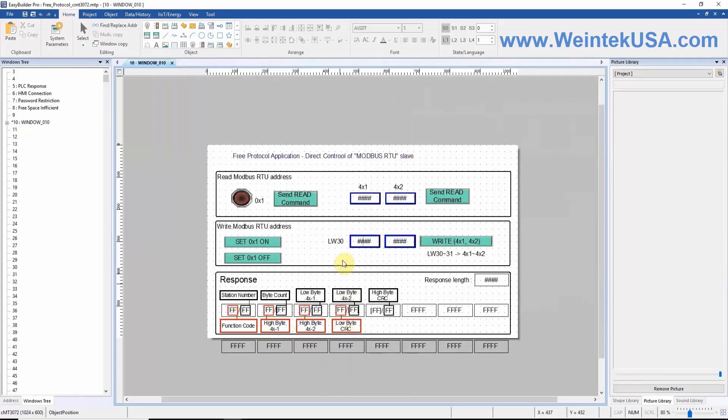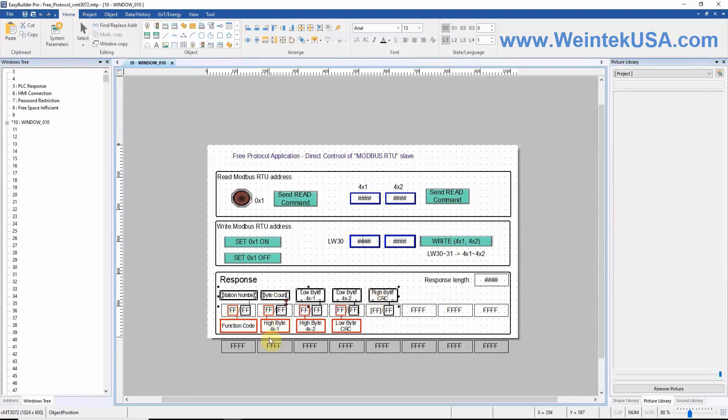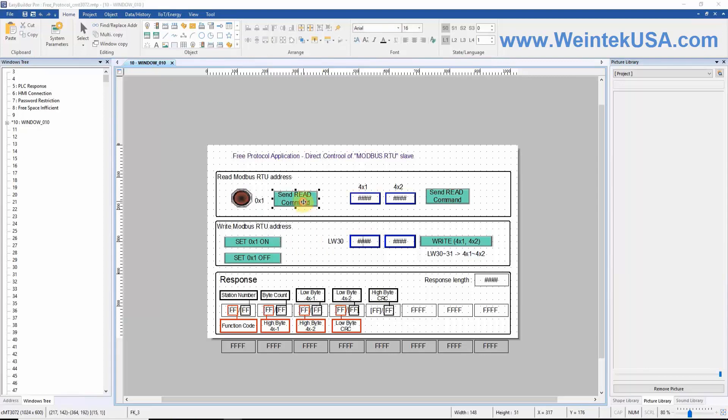Looking at the objects on the screen, you will notice we have a couple basic text objects explaining our configuration. We have five function keys. Each one triggers a macro that will perform the specified action.